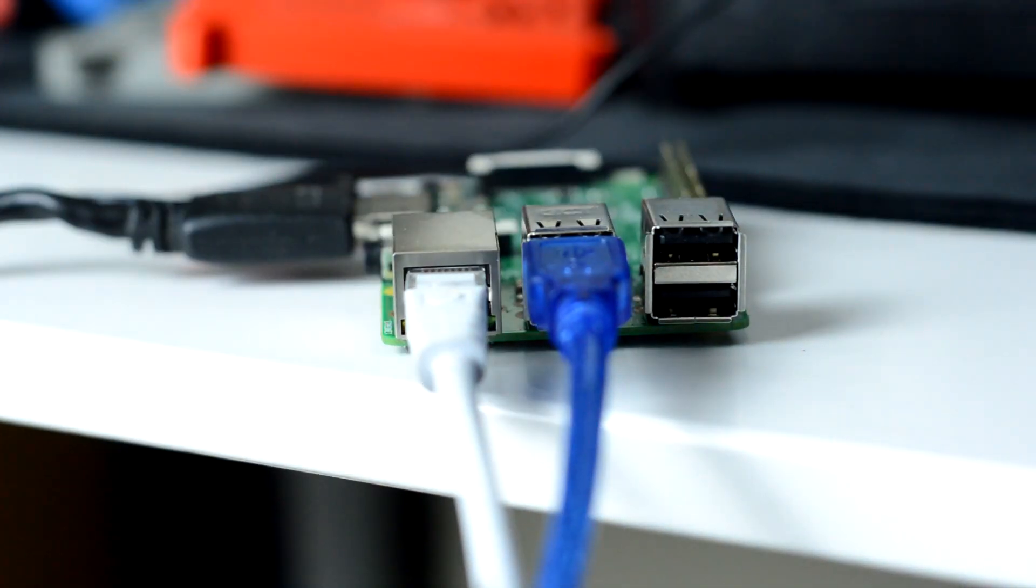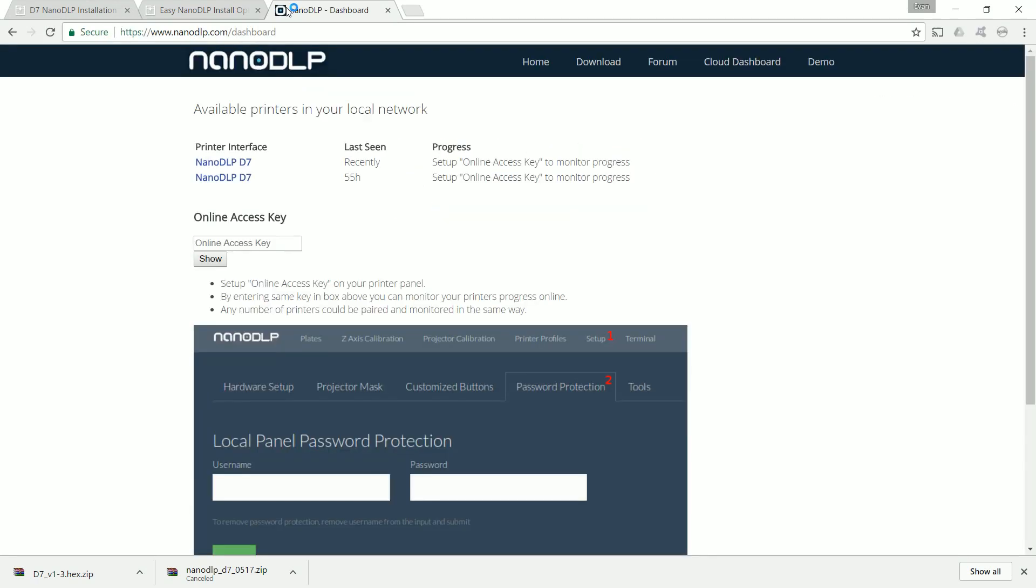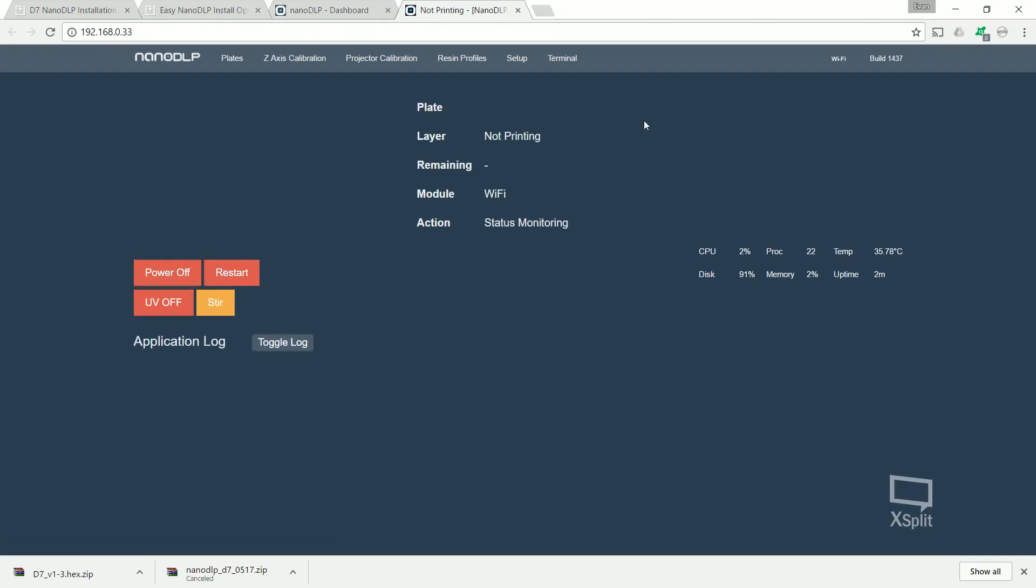And next go to your browser and type in nanodlp.com forward slash dashboard. This will bring up all the nano DLP systems on your network. Obviously I've got two because I've got two machines. Just click whatever comes up and here you are. It's ready to go.